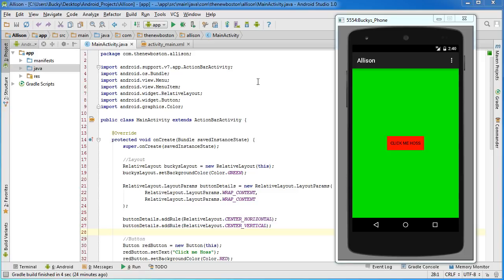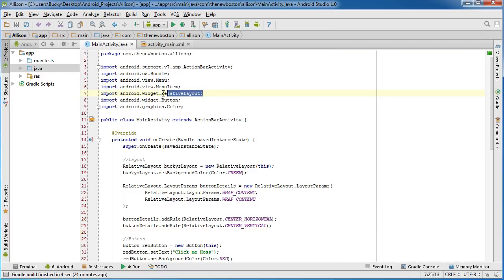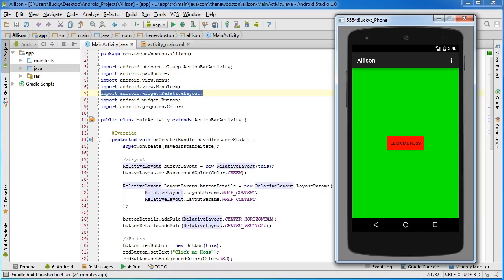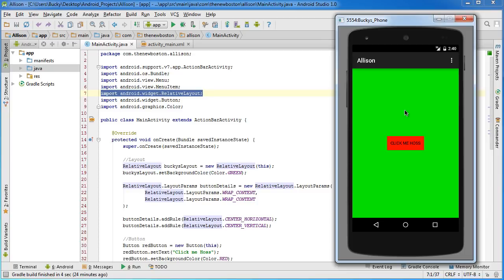Alright guys, welcome back. In this tutorial, I want to talk to you a little bit more about relative layout. If you don't really understand what's going on with relative layout or exactly how things are positioned, I'm going to be adding another widget right above here and it's going to make a lot more sense. You guys are going to have a lot more control over the positioning of your widgets after this tutorial.